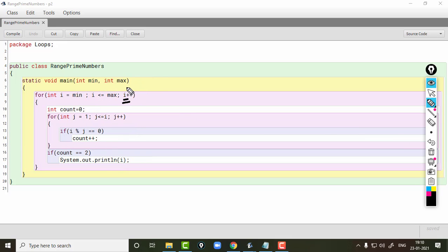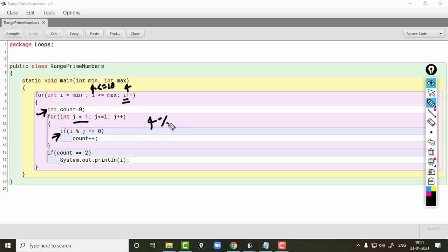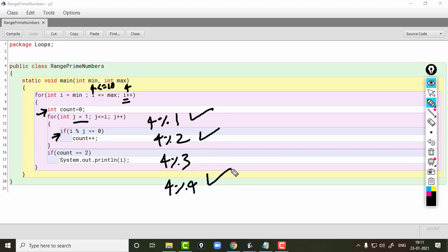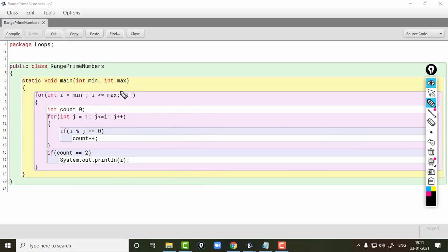The outer loop then increases i to 4. The condition becomes 4 less than or equal to 10. Control comes inside, count resets to 0, and the inner loop runs from 1 till 4. The checks are 4 modulus 1, 4 modulus 2, 4 modulus 3, and 4 modulus 4 — count is incremented 3 times, so count is 3 and 4 will not be printed.